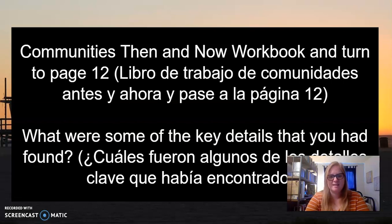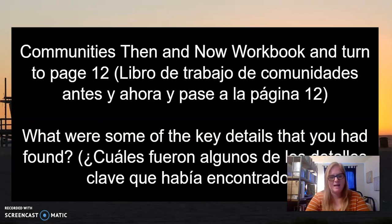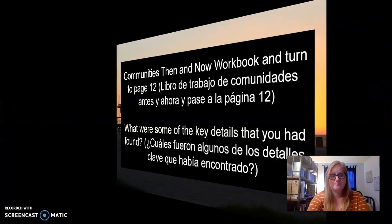I'll give you five seconds to do that. Five, four, three, two, one. Those of you still watching are those who read the correct assignment and are continuing on.